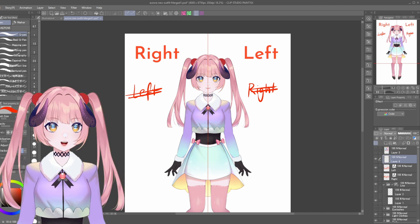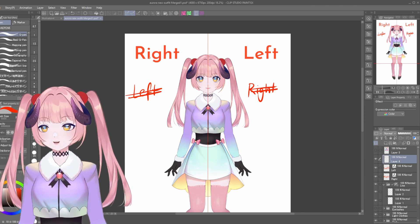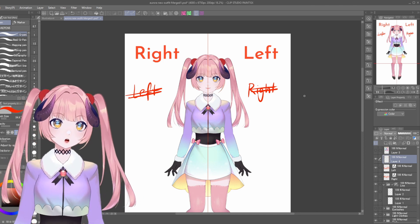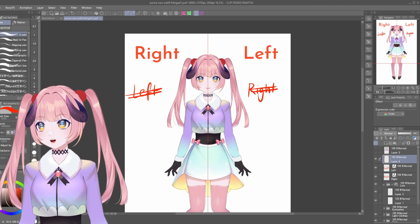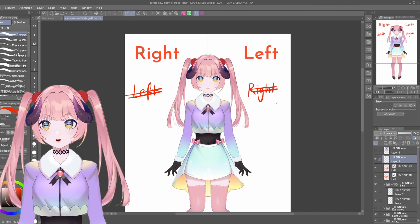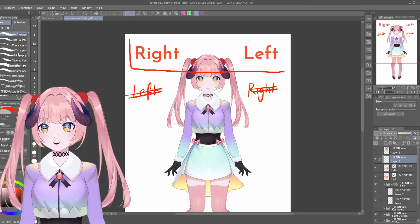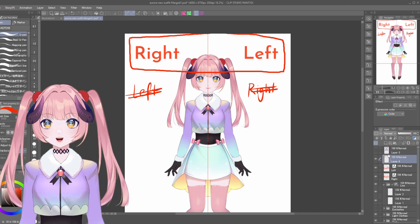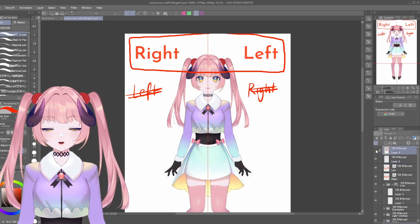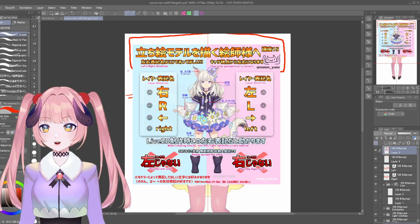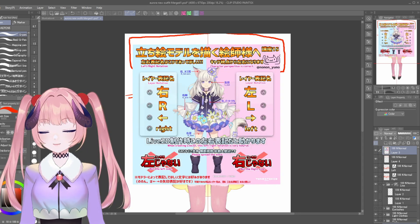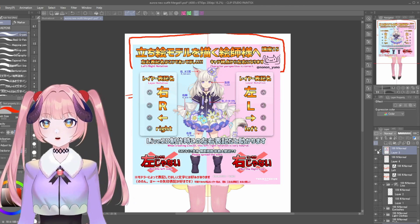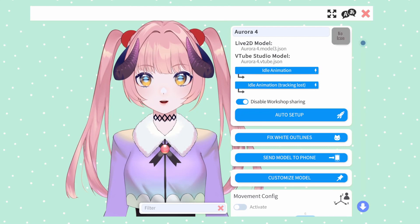It is not the worst thing in the world if you accidentally name things on this part left and this part right — it's not the end of the world. However, it is mostly accepted by the Live 2D community that this is the correct way to name your layers. If you need to see a little bit more information, I'll link Nonon's tweet in the description — it's pretty helpful. But that's basically the first thing you need to remember when naming your layers.